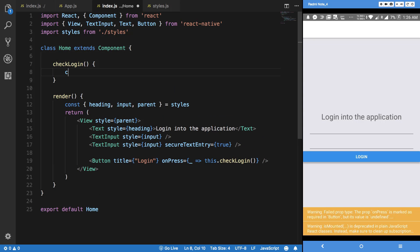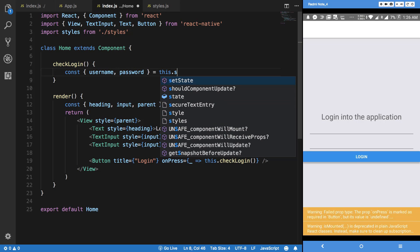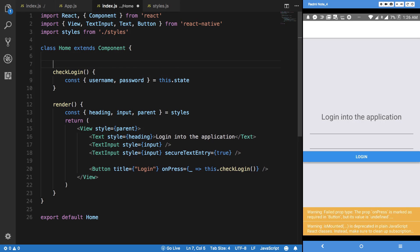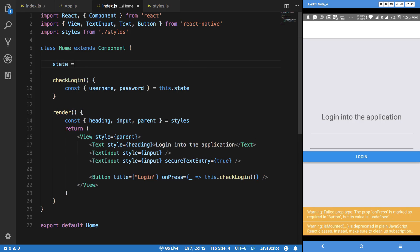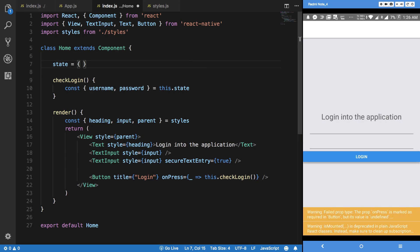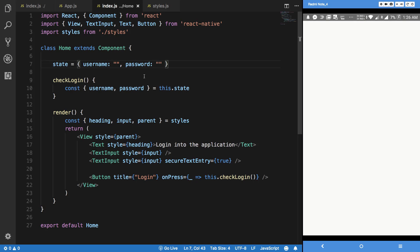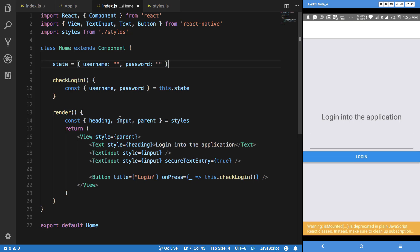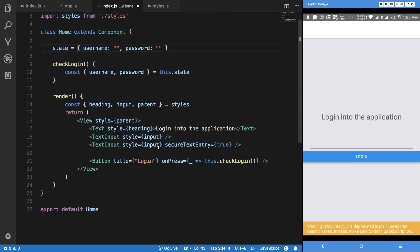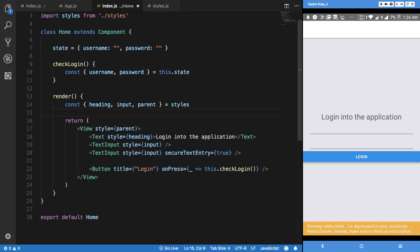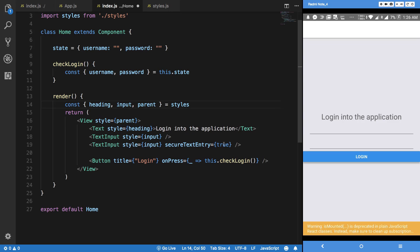Which gets our username and password from the state, and we can just pretty much define the state here saying username is blank and password is blank. For heavy applications you might want to use things like Redux or something, but right now I'm just going to stick to that.